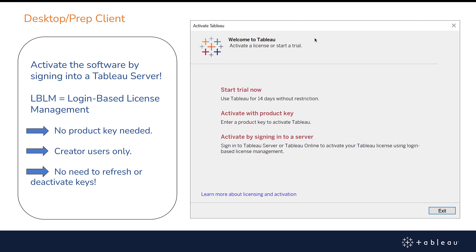In addition, there is a great new report available to server and online administrators that lists who's using Tableau Desktop and Tableau Prep, and how often. There's no longer any need to refresh or deactivate product keys. One of the things that used to concern everyone was if the user left the company — how can I ensure that they no longer use Tableau Desktop? Now you can simply remove or unlicense that user, and that will stop the ability to use Desktop and Prep.